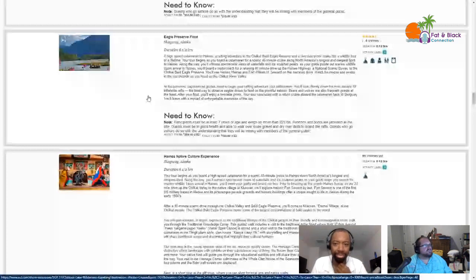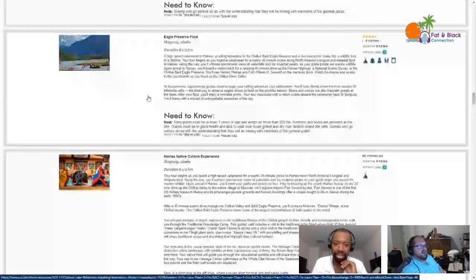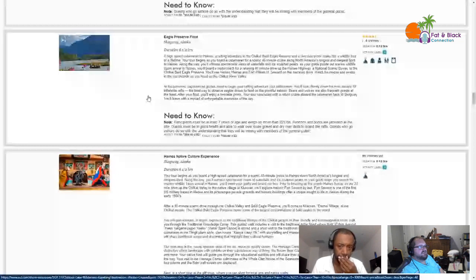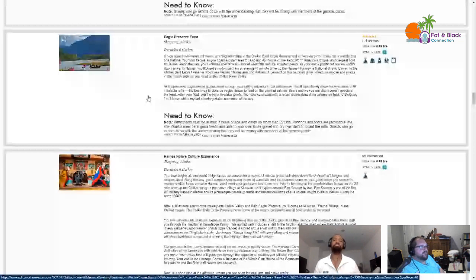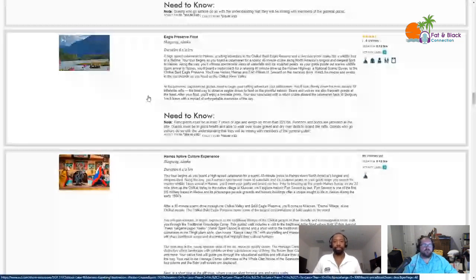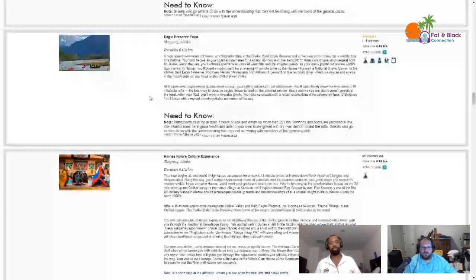Eagle Preserve float, six and a half hours. A high speed catamaran will take you to Haines, then a rafting adventure in the Chilkat Bald Eagle River Reserve and a riverside picnic. I think I would only want to do it if I was with a group of people, like if there was going to be five to eight other people with me, we're all going to be in the same boat.